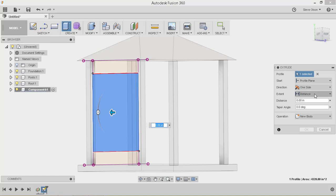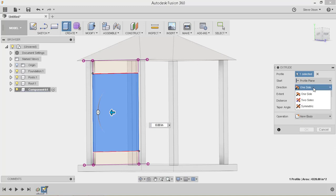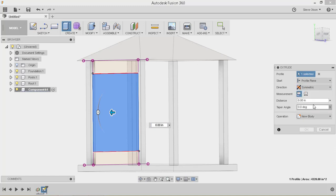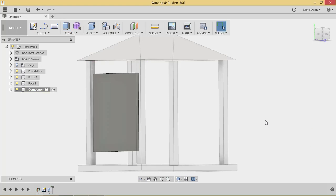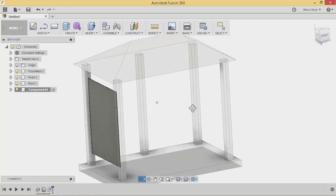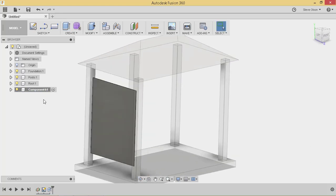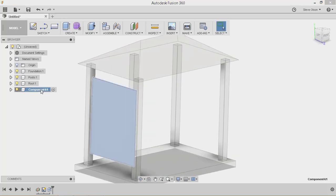Now I can extrude this. And I'm going to use a symmetric extrusion. That way it will go a little bit in both directions. I'm going to tell them I'm going to use the whole length. And set this to let's say a quarter of an inch. Say OK. And there we go. And actually let's make this window.